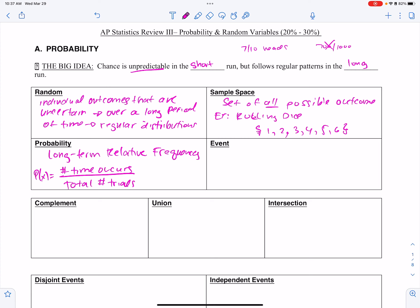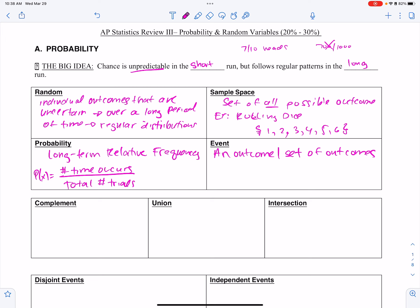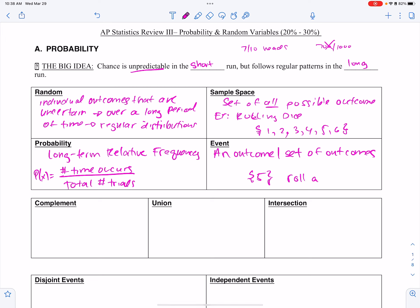An event is an outcome or set of outcomes. For instance, on the sample space, it would be rolling a 5, or rolling a 4 or something like that.